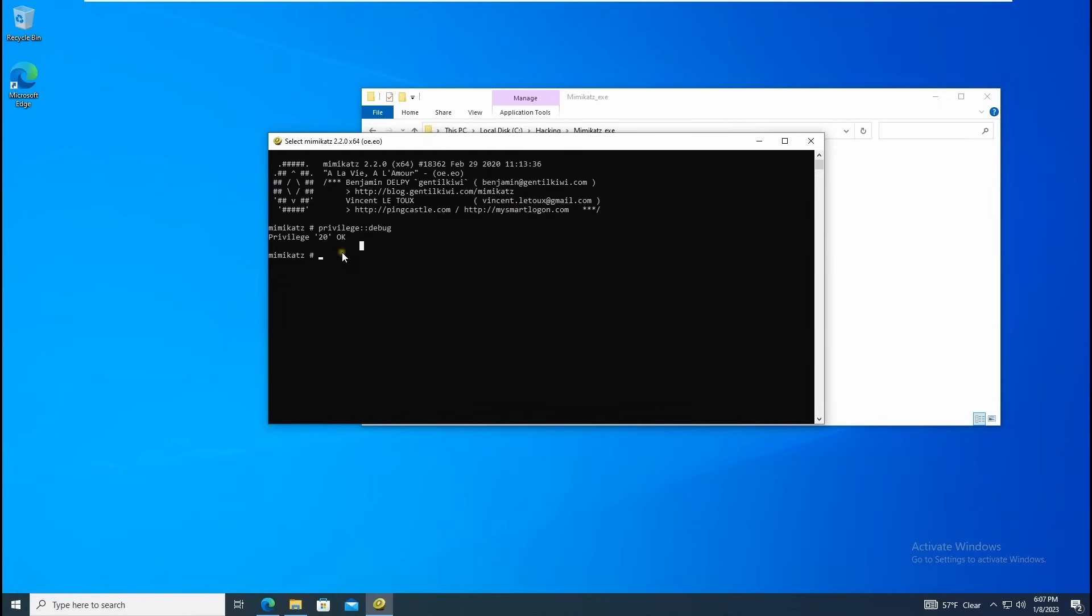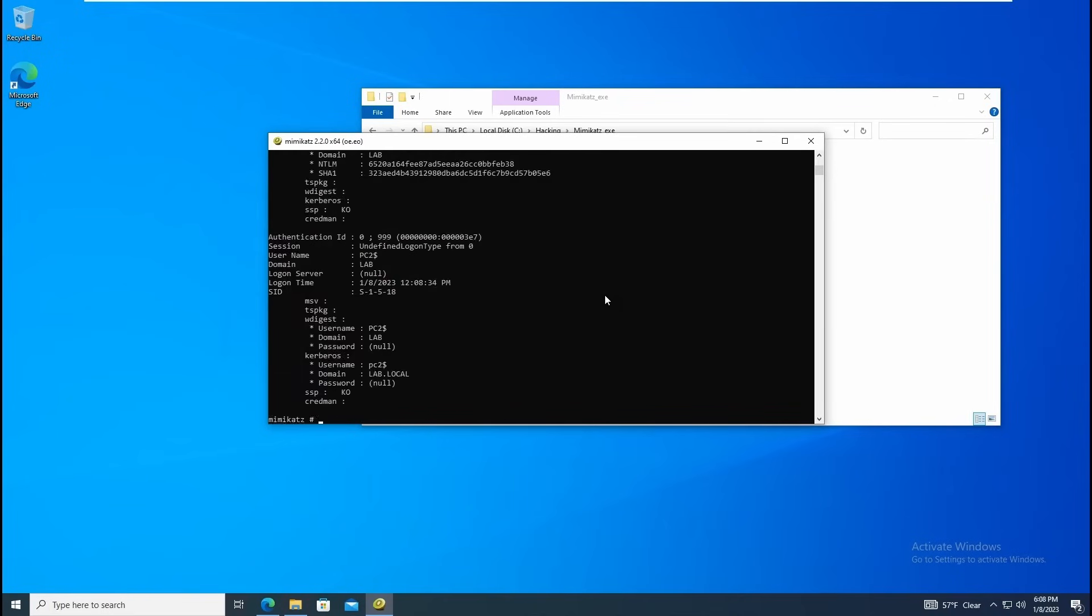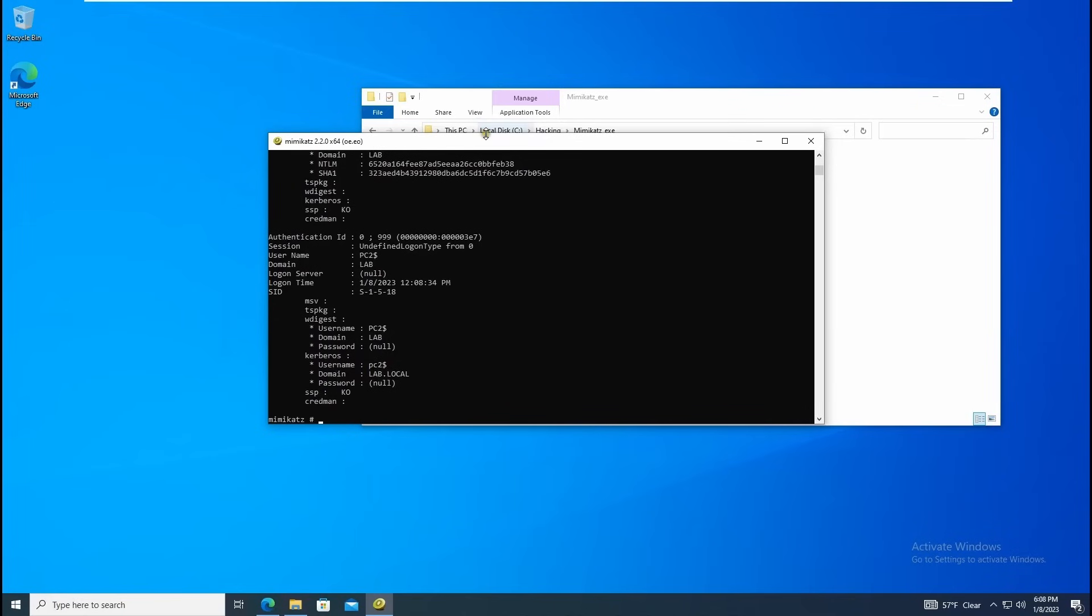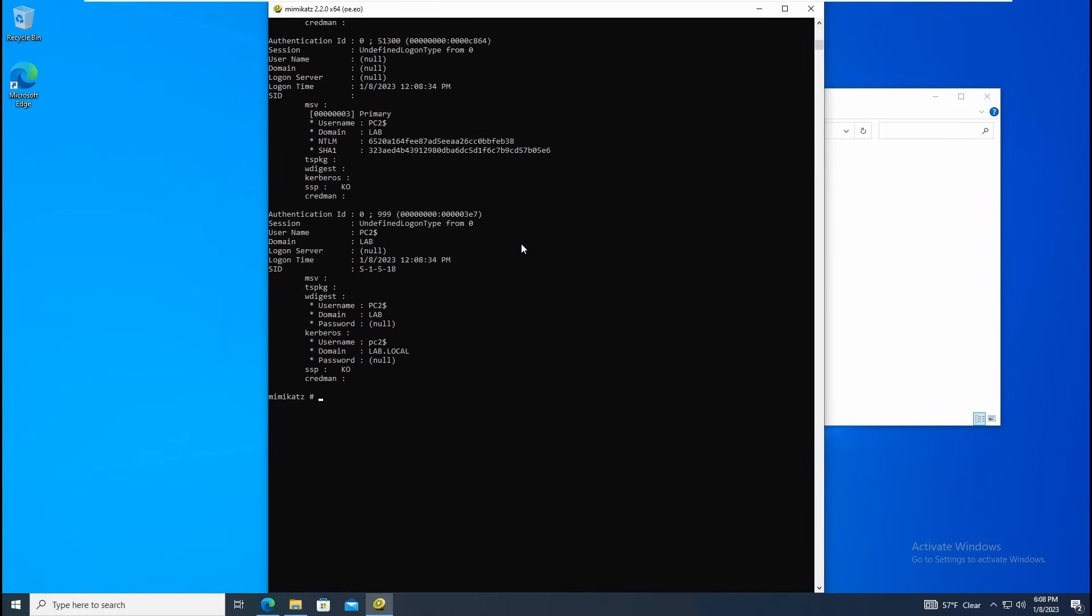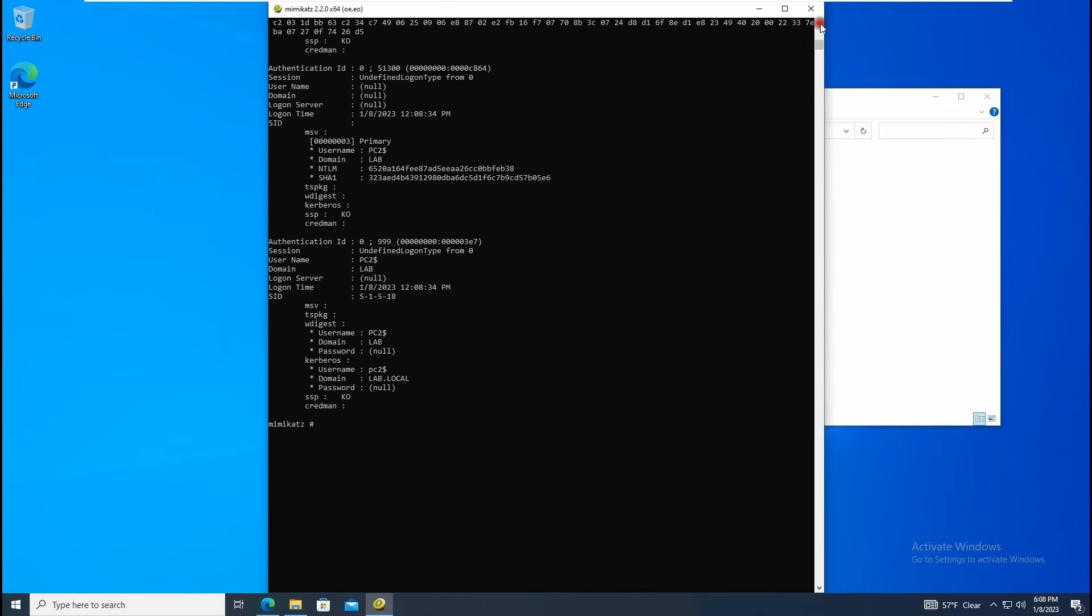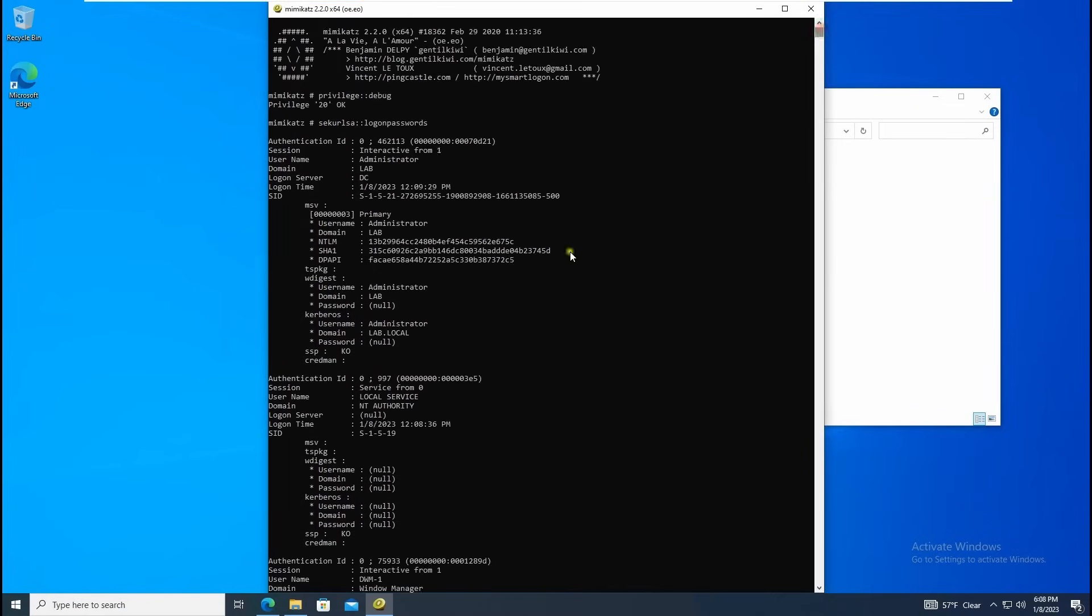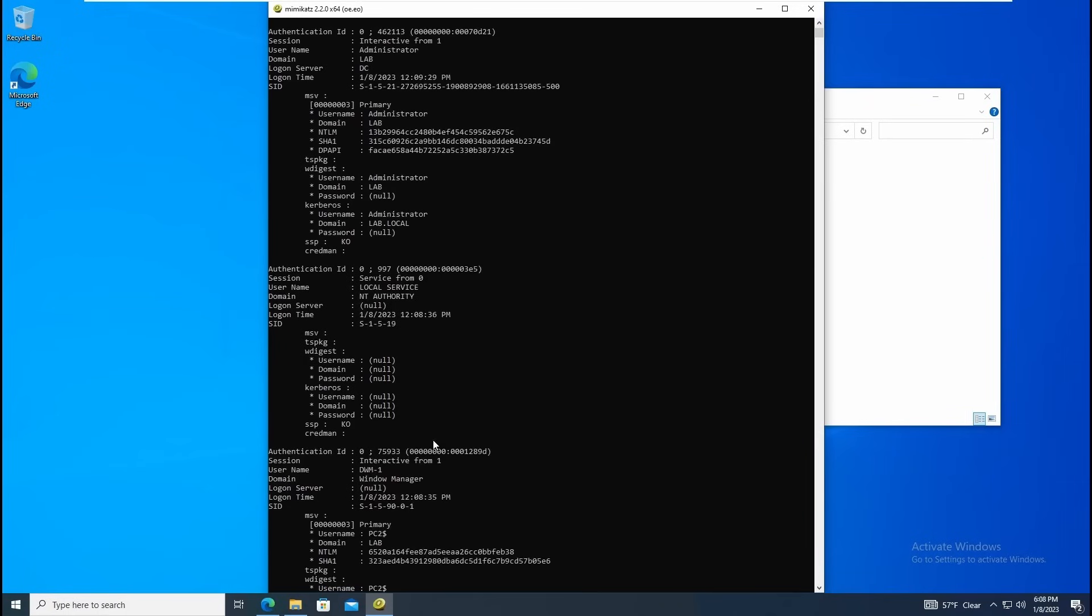I'm going to extract some passwords, some login passwords. For this the particular command is sekurlsa colon colon logonpasswords. Once you hit enter it will grab all your login passwords with NTLM hash. Just make sure you are able to grab and run this command.